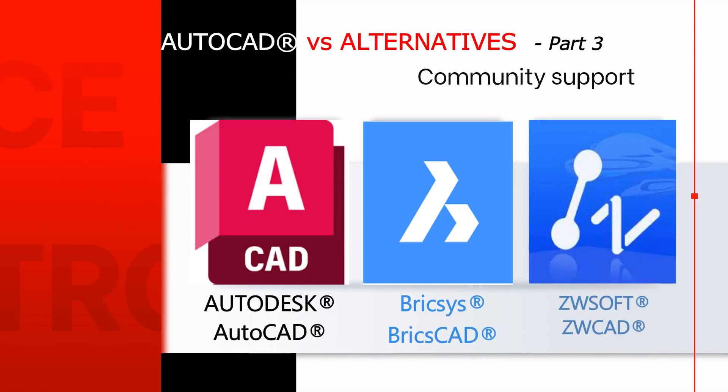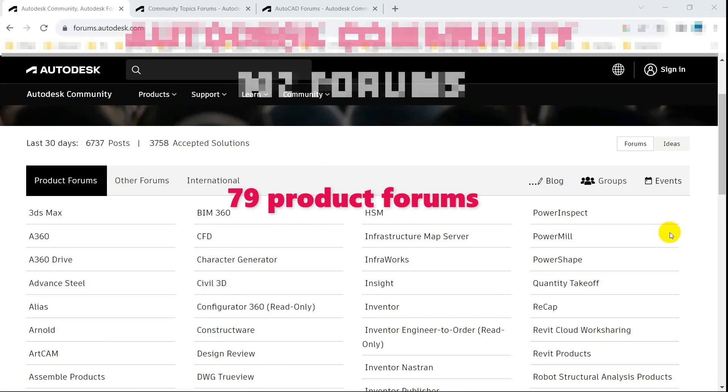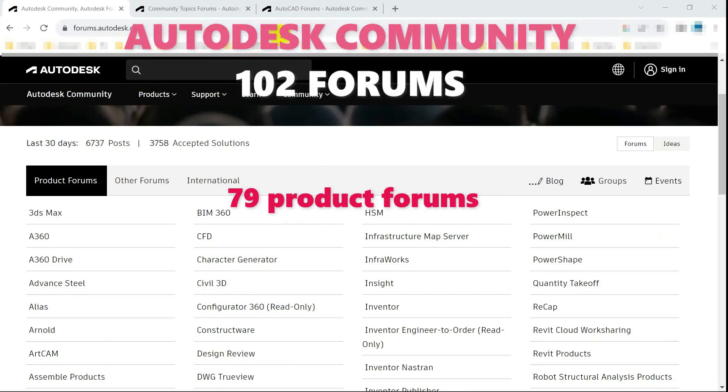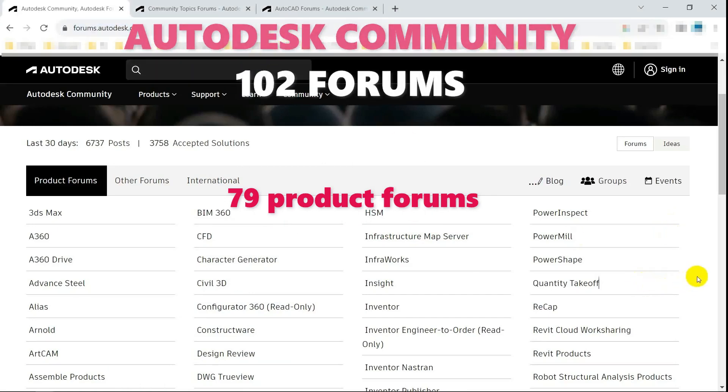Welcome to NTCLsoft. Today, we will find out about the community support of each CAD software.